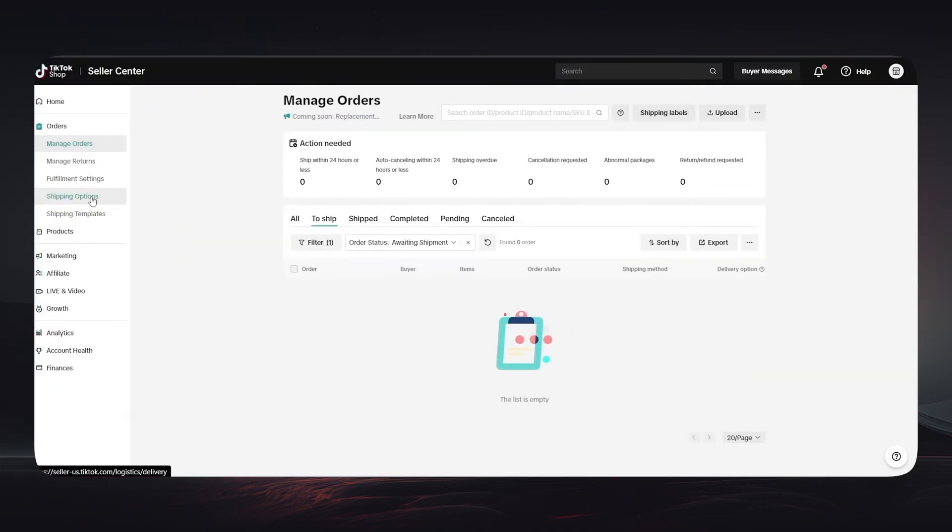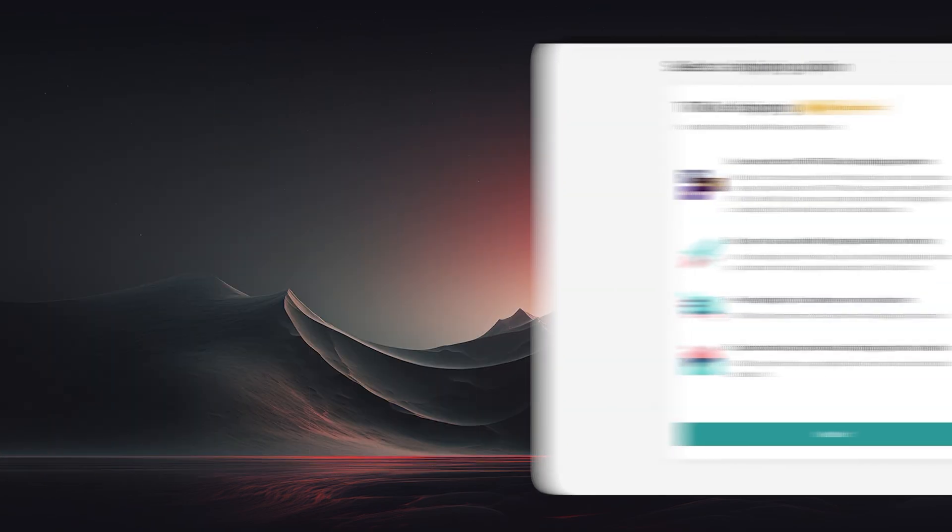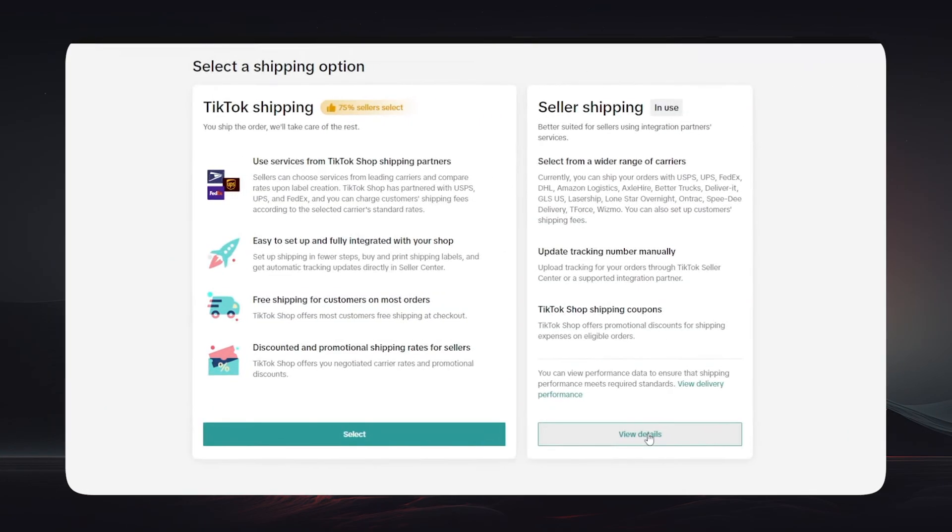Then choose Shipping Options and you will find two main options: TikTok Shipping and Seller Shipping. We will discuss exactly how to join each of them and how we can actually proceed in order to use one of them. I will also show you the advantages and differences between them.